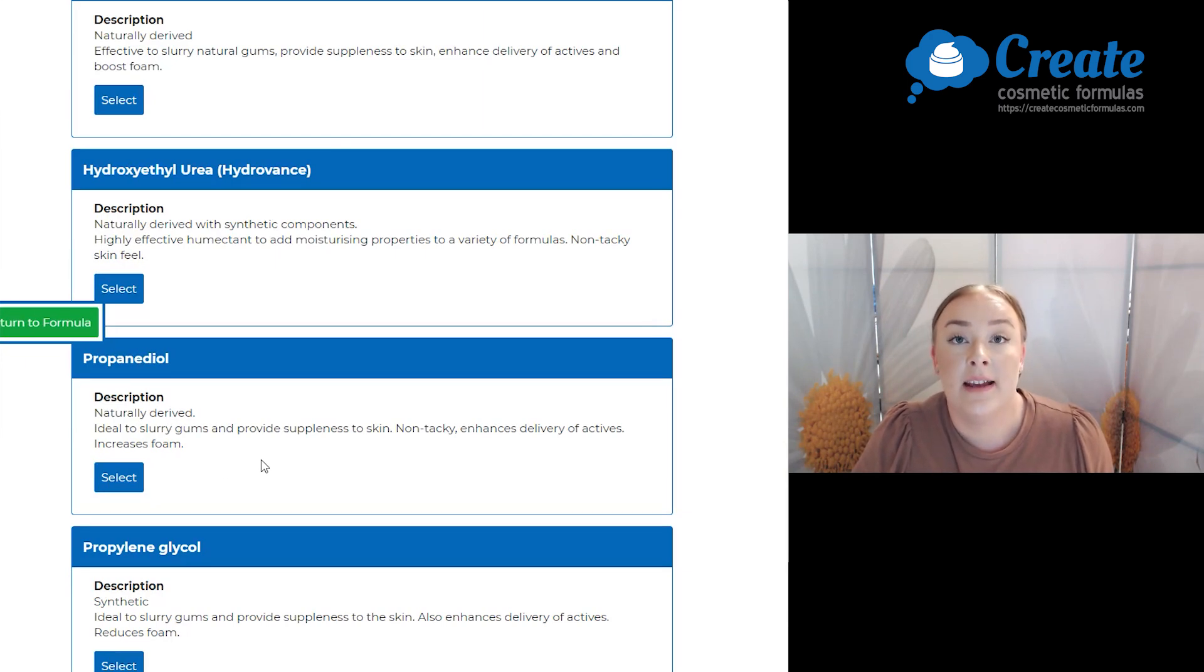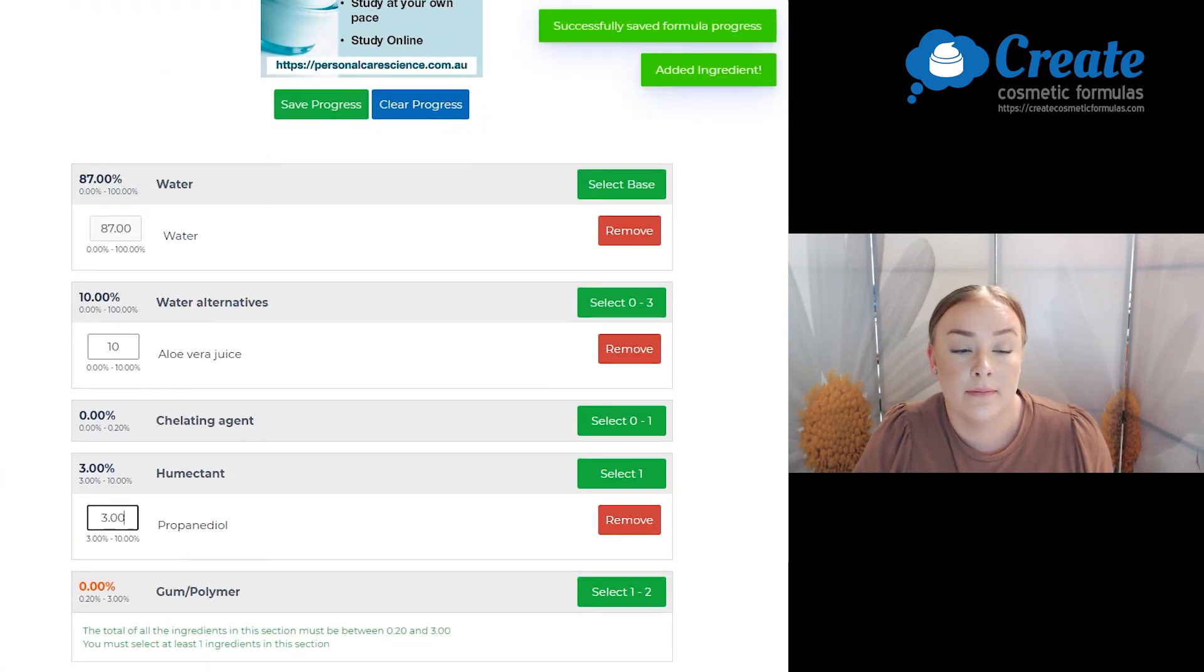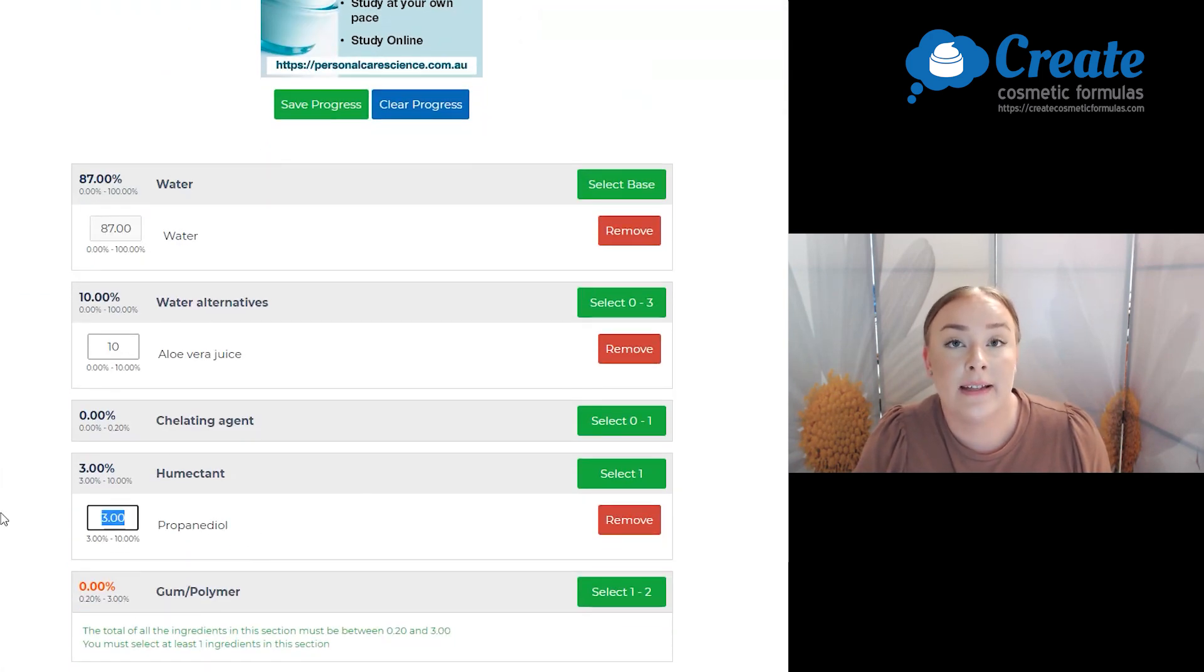Next is my humectant and I'm going to go with the propanediol. This is going to make this serum non-sticky.